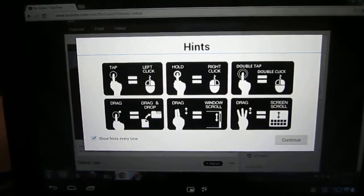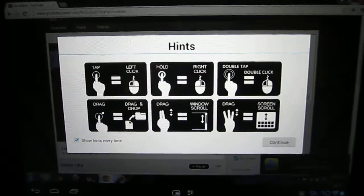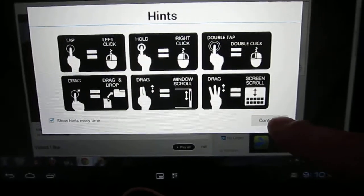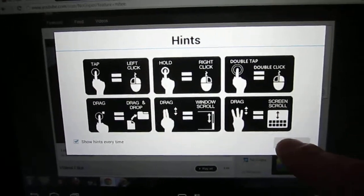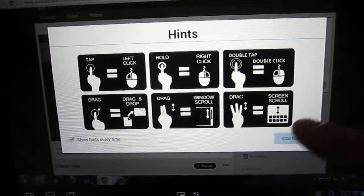You can see here, it initially comes up with a gestures screen. So you can right click, double click, scroll and so forth. Once you've learned it, you can bypass that.